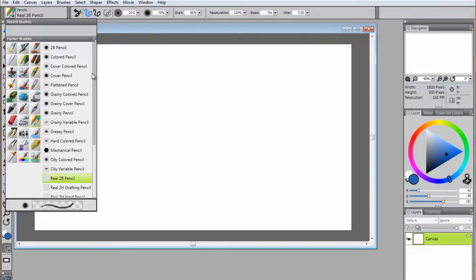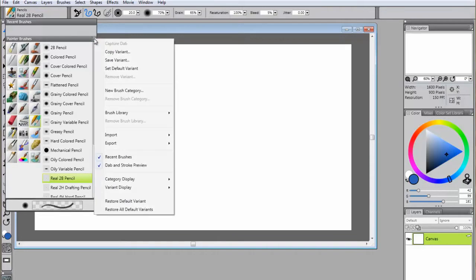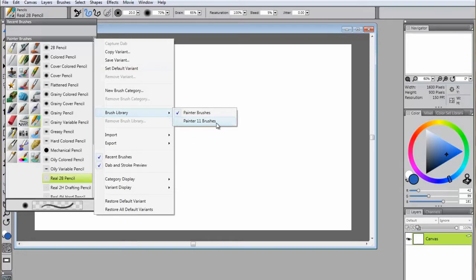If you've upgraded from Painter 11 and wish to use the brushes that you're more familiar with, you have the option to use the Painter 11 Brush Library, which comes included in version 12. To do this, simply click on the list icon in the upper right corner of the Brush Library menu, select Brush Library, and then Painter 11 Brushes.